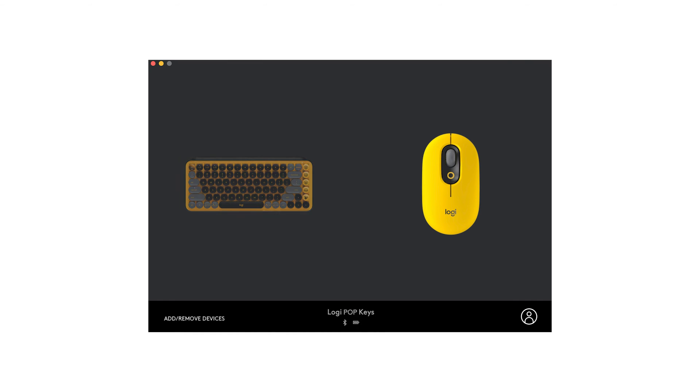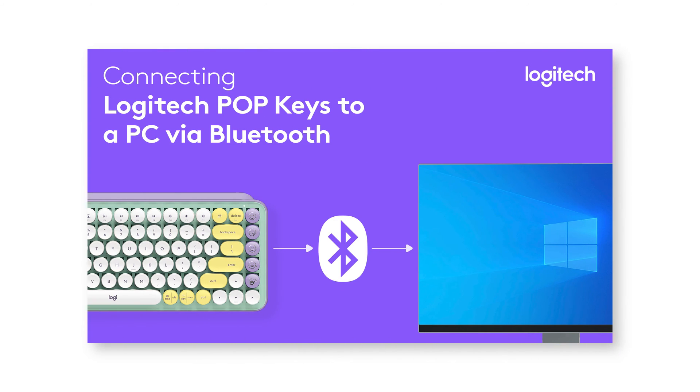In case you don't see your keyboard on LogiOptions, make sure to connect your keyboard using the steps in our other videos.